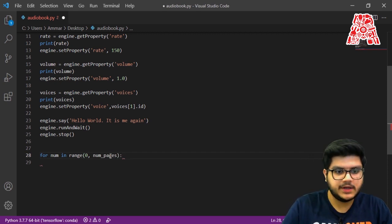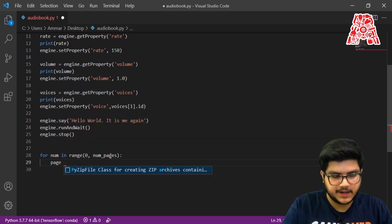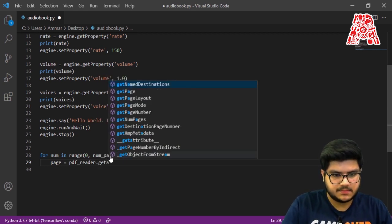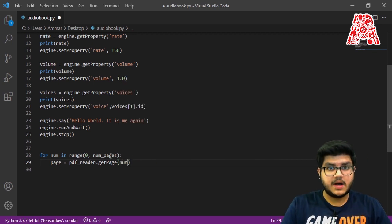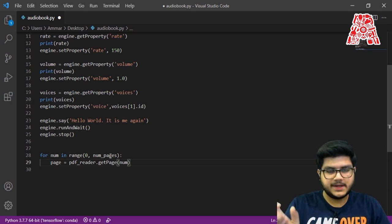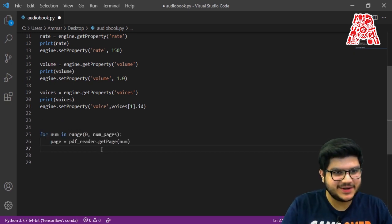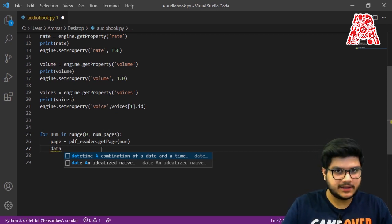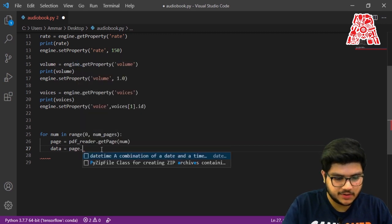It will run only one time in our case because our PDF has only one page, but if you change your PDF it will run for however many pages the PDF has. You can extract the page by saying: page = pdf_reader.getPage(num). This is how simple it is to extract a page — you just call your pdf_reader, then .getPage() and pass in the page number. However, this is just the page object; we have not actually extracted the text yet.